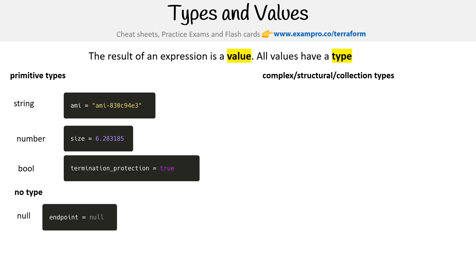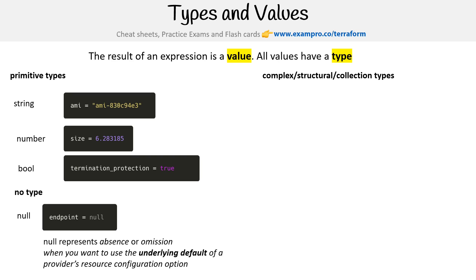For no types, we have null. Null is different in all different types of languages, so it's very important to understand how it works. Null represents absence or omission when you want to use the underlying default of a provider's resource configuration option. When you're saying null it doesn't mean it's nothing, it's going to be whatever the default is. The default also could be nothing, it's just depending on what that is on the provider.